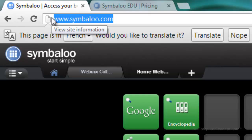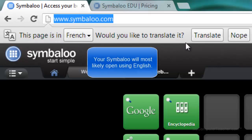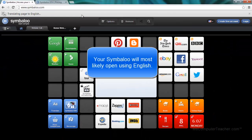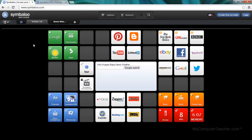By default, mine's coming up in French. It says, this page is in French, would you like to translate it? That's Google Chrome recognizing that for me. I'm going to go ahead and translate. Now I should be good. I'm going to go ahead and close this.